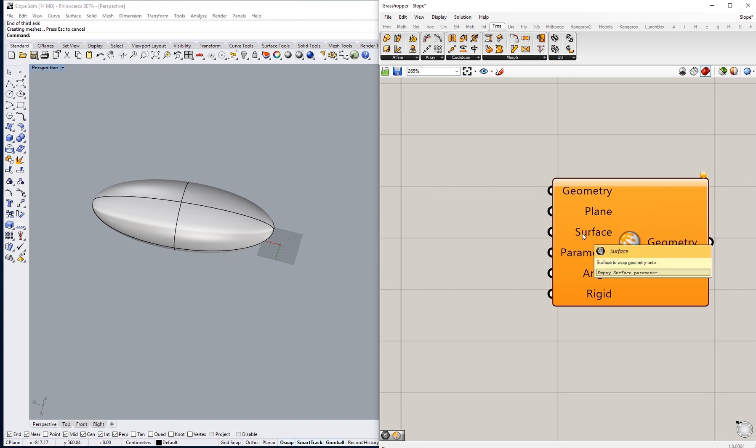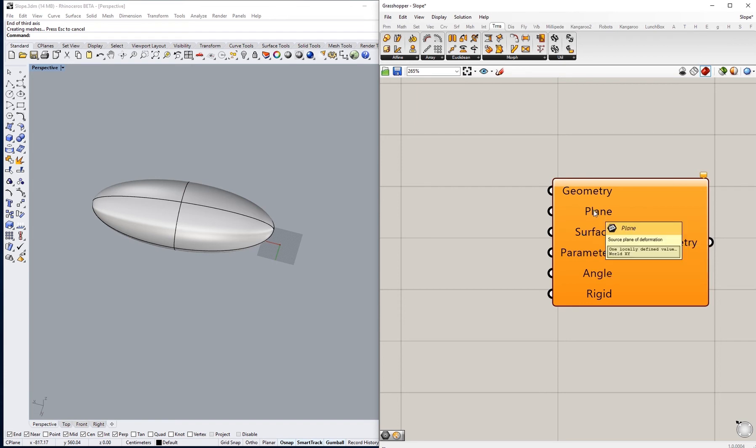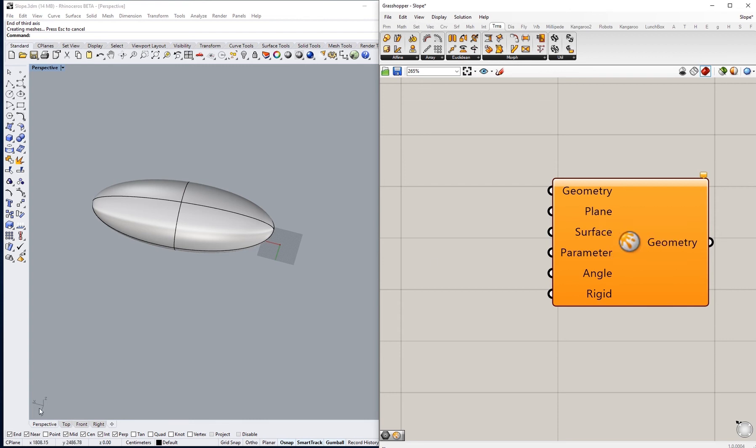So the geometry that we want to deform and the surface we want to use. We want basically to deform the geometry onto a plane. The source plane of the deformations can be XY, which is the default, or it can be YZ. We can just set that the way we want.